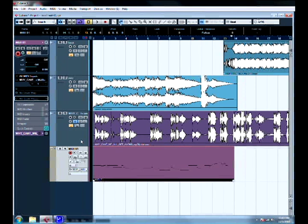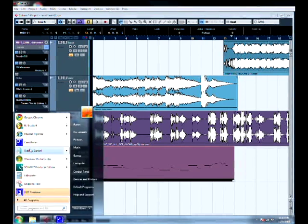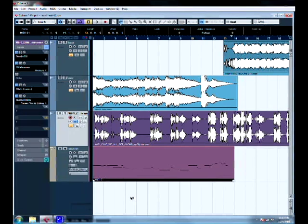This is basically just for Cubase. If you guys are using FL Studio, I can make another tutorial — I've got FL Studio right there, so I'll figure out how to use that and make a new tutorial if needed.